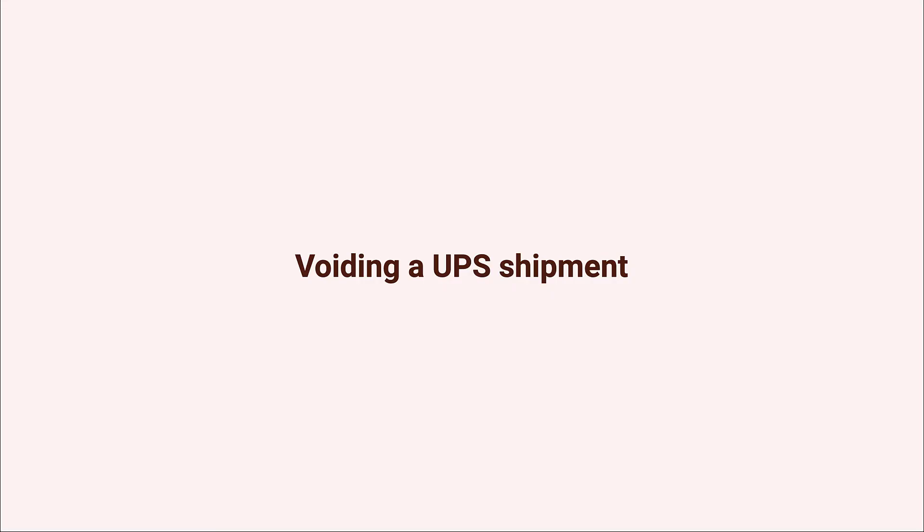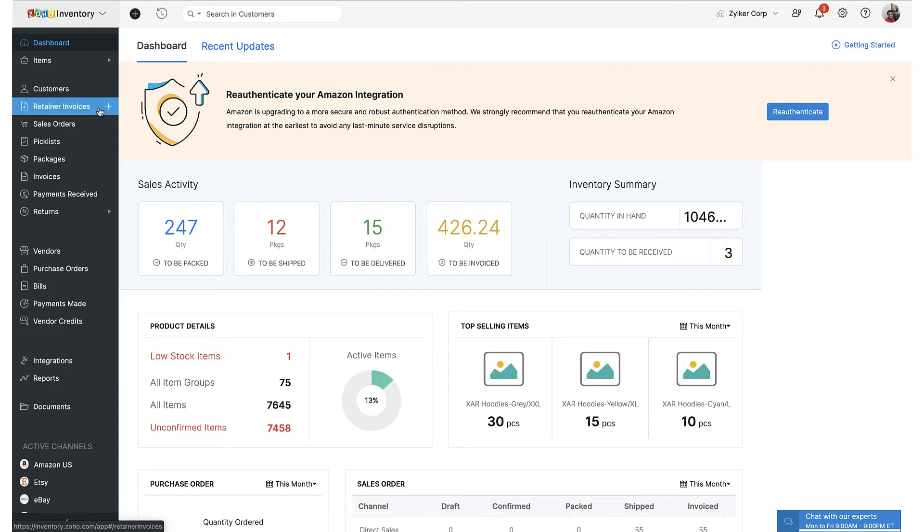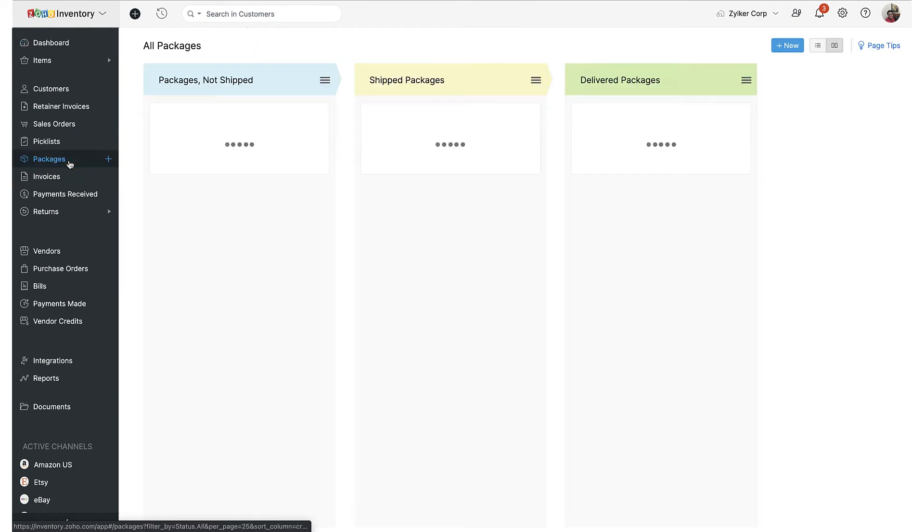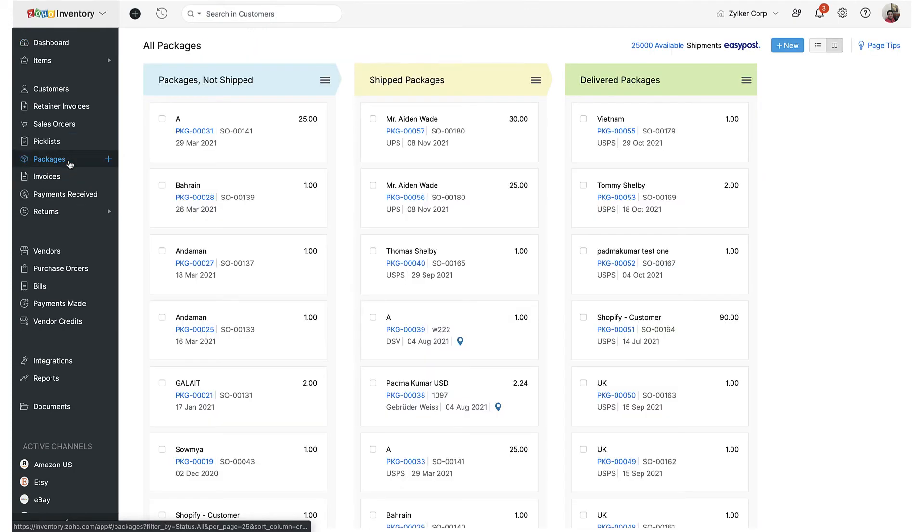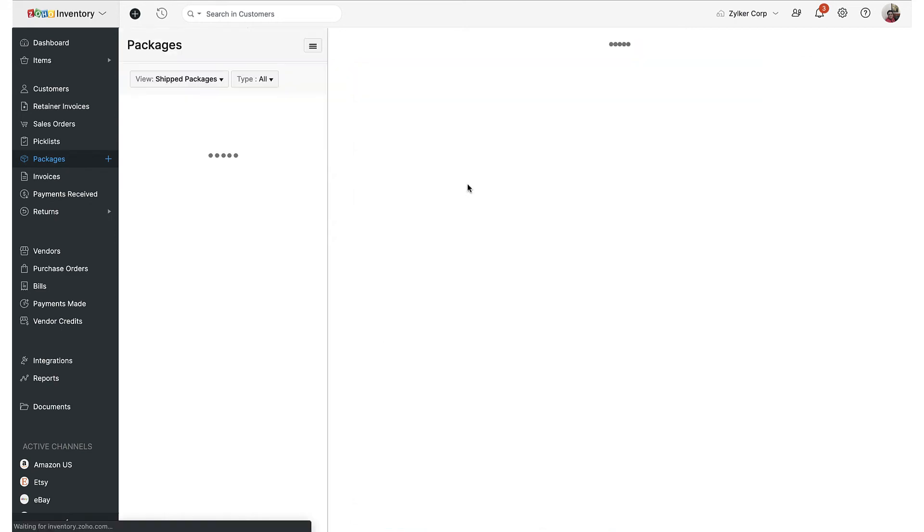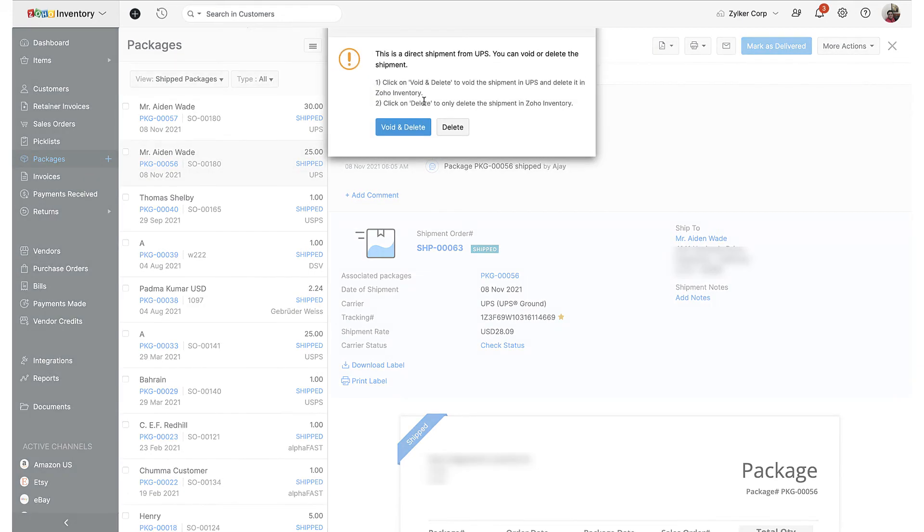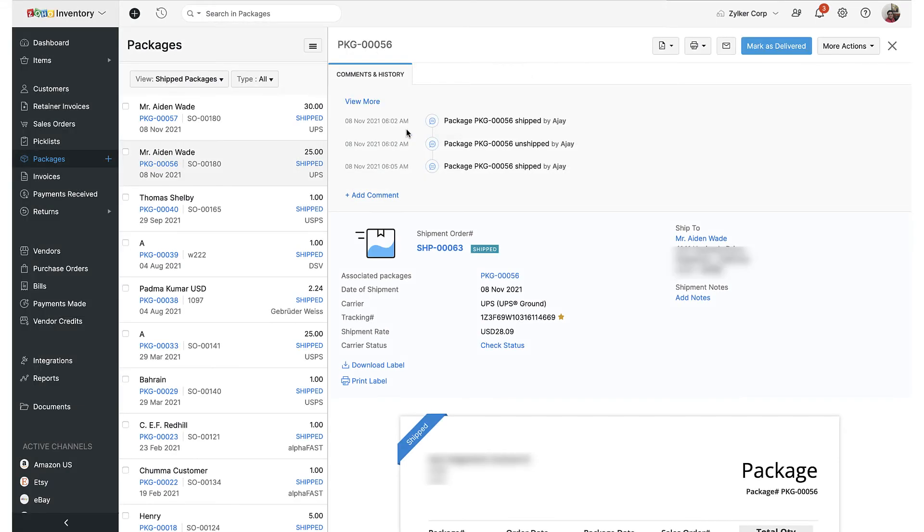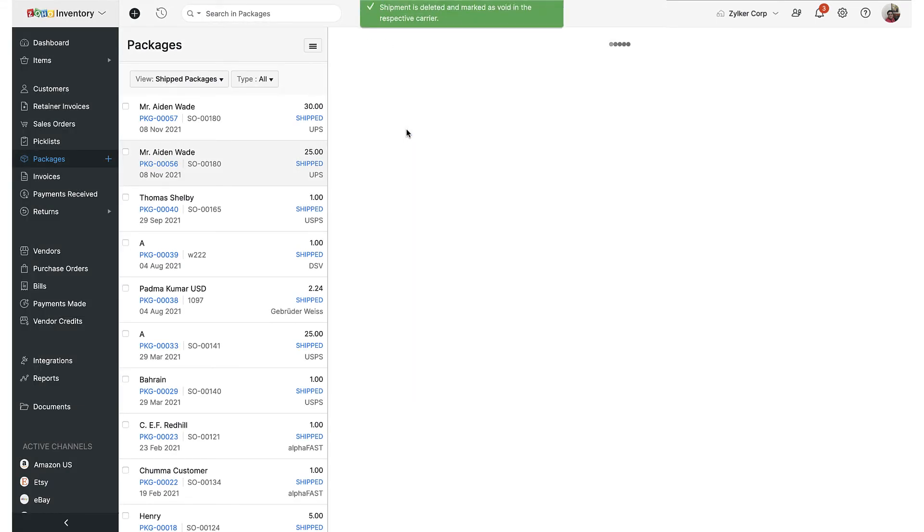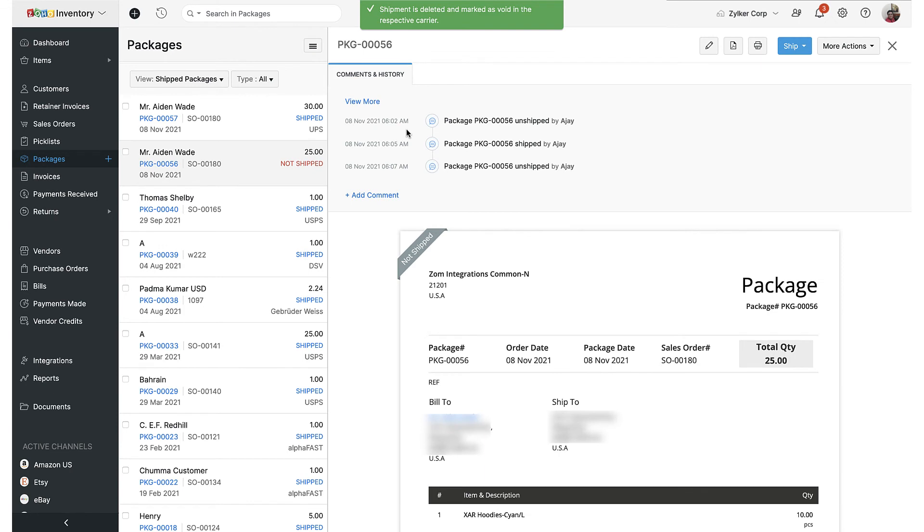Voiding a shipment: to cancel a shipment, navigate and open the relevant package within the packages module in Zoho Inventory. Click on more options from the top right and select delete shipment from the drop-down. In the following screen, hit the void and delete button to finish. This will delete the shipment from Zoho Inventory and void it within your UPS account.